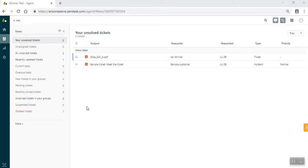Hi, I'm Ian Winter. I'm an AmeriCorps state member serving with the United Way of Tucson in southern Arizona. This is the second video in a series on how to set up Zendesk for the Valet Vita model as a part of our Valet Vita toolkit.